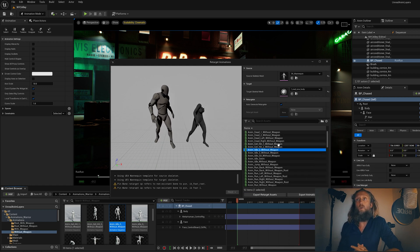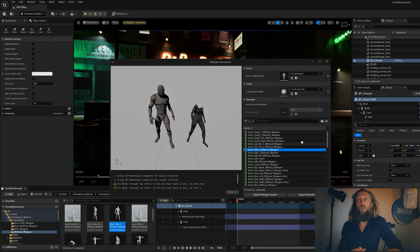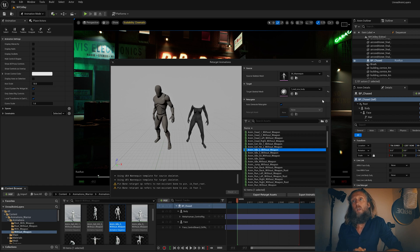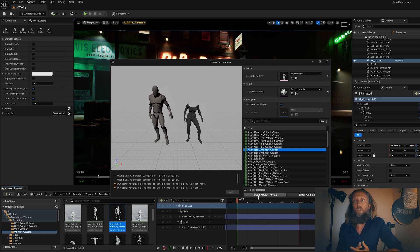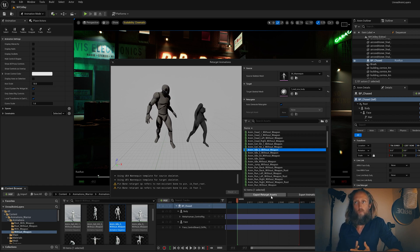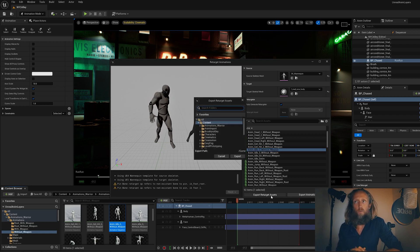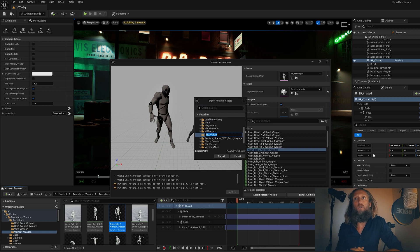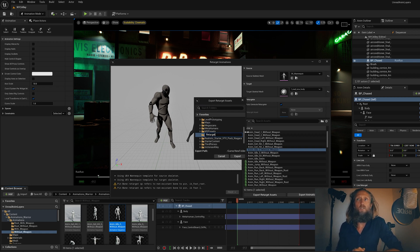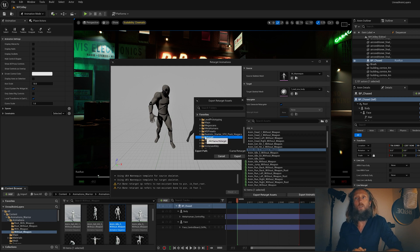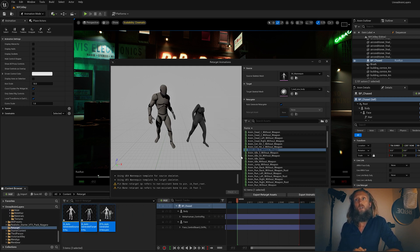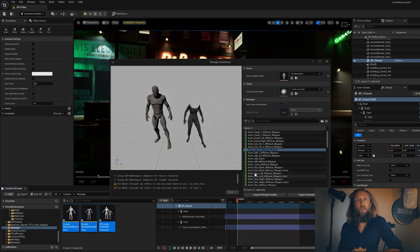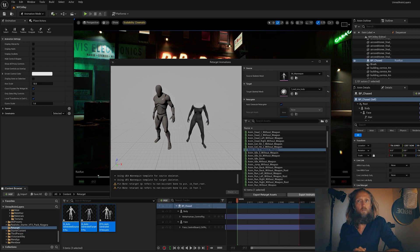And then once you click it, you can see it's already happened. You can then go in and Export Retarget Assets. This is great. Let's create a folder. Let's create a name that makes sense. Retarget seems to make sense. So there you go, there's the folder. And we just click Export, and there it is. There you see it. That's pretty great.